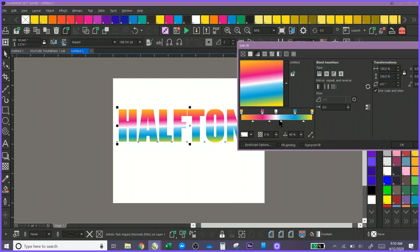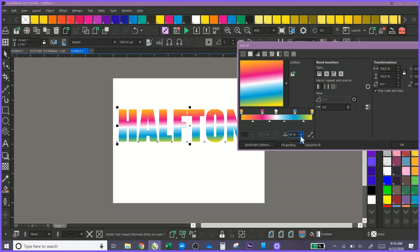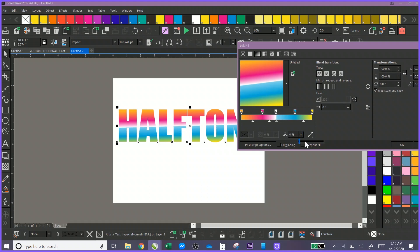In here you can also play with this node position. You can bring the node down, you can bring the node up.